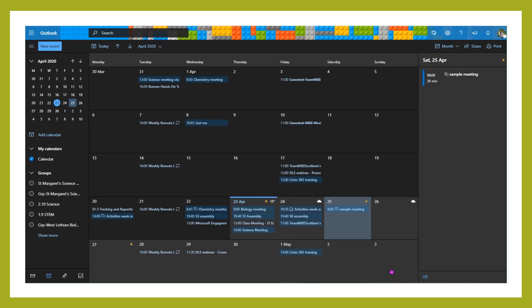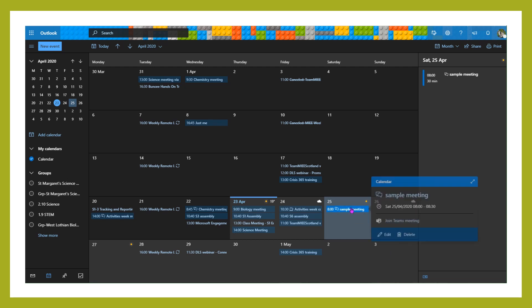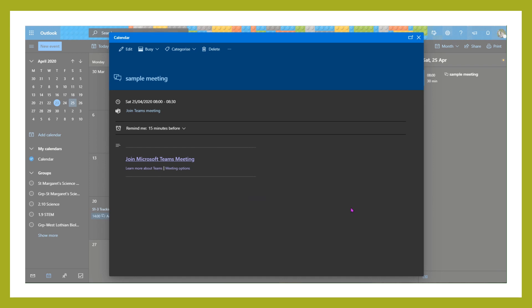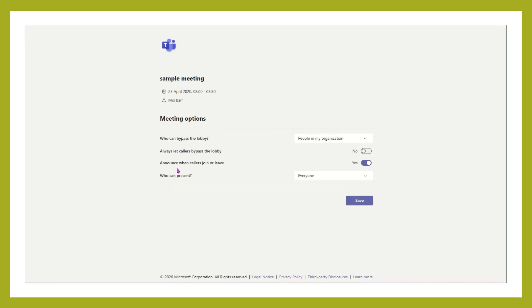Once you've set up your meeting, we want to set some of the options within it. So find your meeting in your calendar and double-click on it. And from here we're looking for this bit down here, meeting options. I'm going to click on that and it'll open a new window.